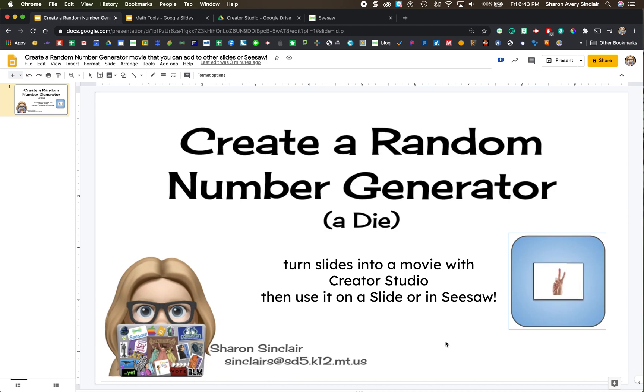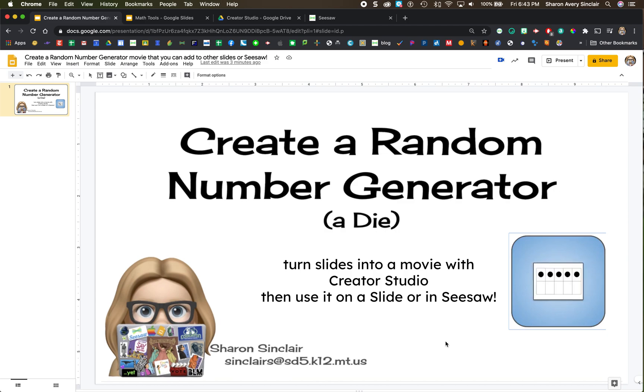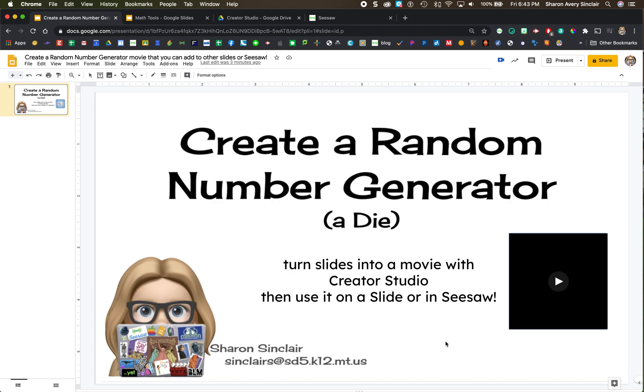Hi there! This video is going to show you how to create a random number generator or a word generator using Google Slides and a plugin called Creator Studio, and you can then insert this into a Google Slide or into Seesaw. So let's get going.